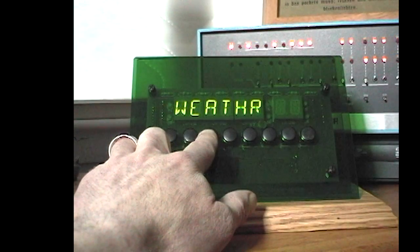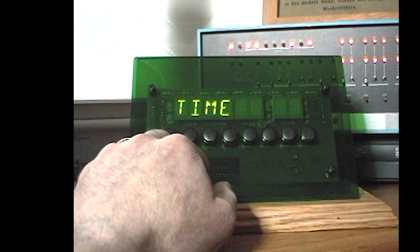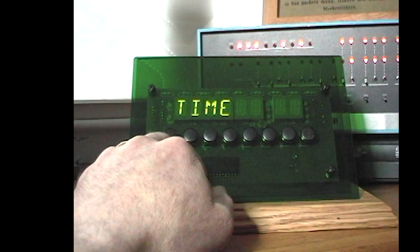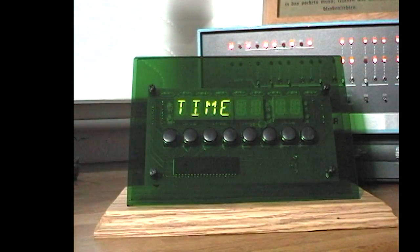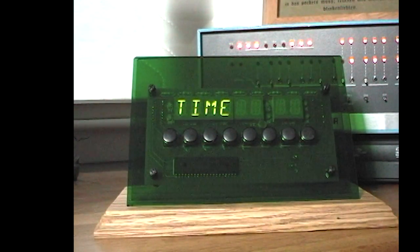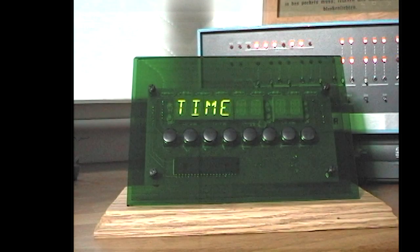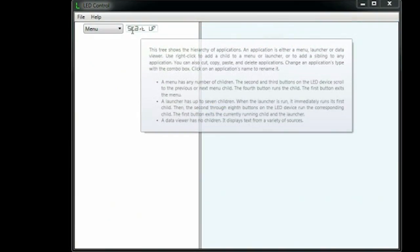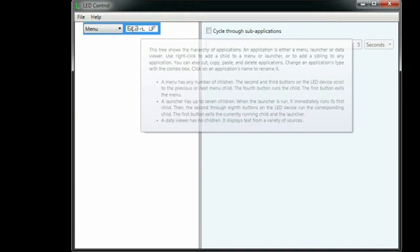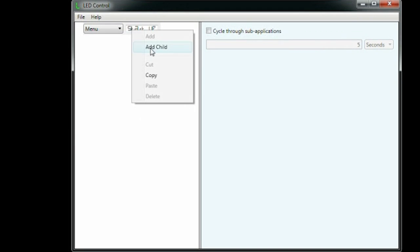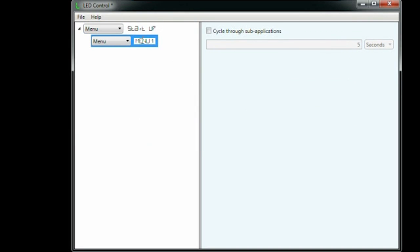All that functionality is implemented on the PC in a C-sharp application. Here's how it gets configured. We start with a top-level menu. We add a child app, label it timer, and set its type to data viewer.